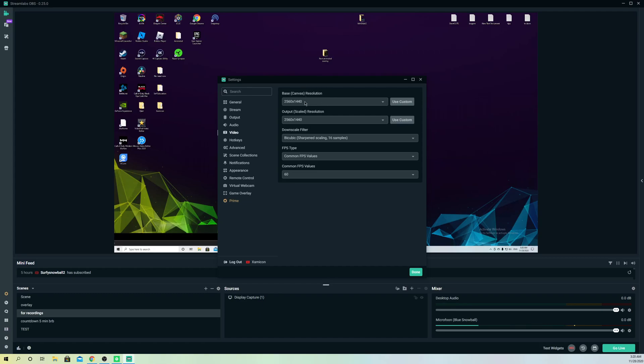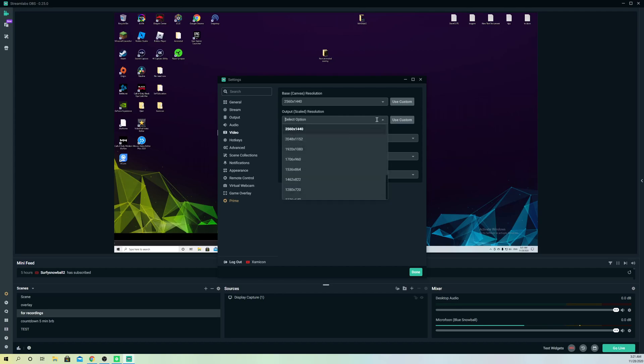What you want to make sure of is that your base resolution and the output resolution has to be the same, guys. Just always make sure that it's the same. The reason why is if this is gonna be 720...